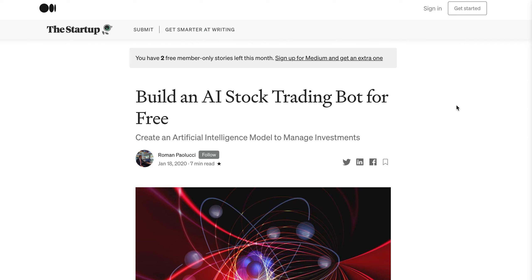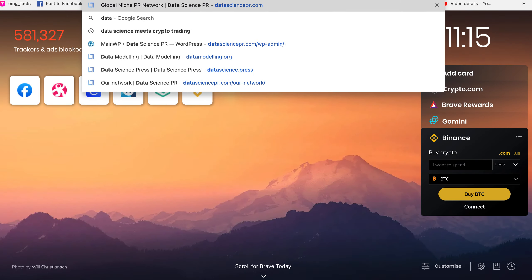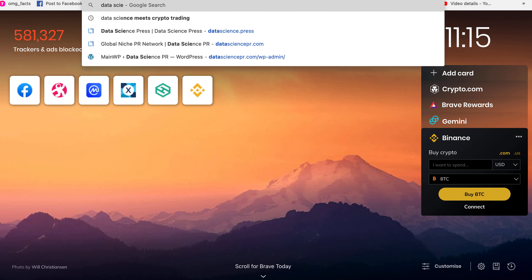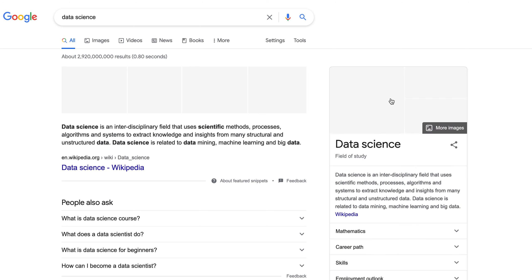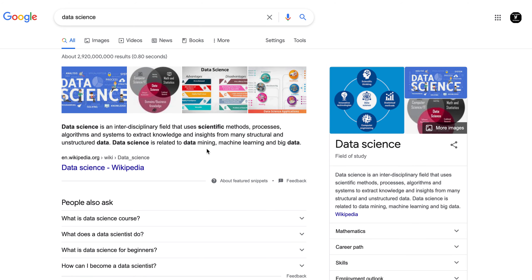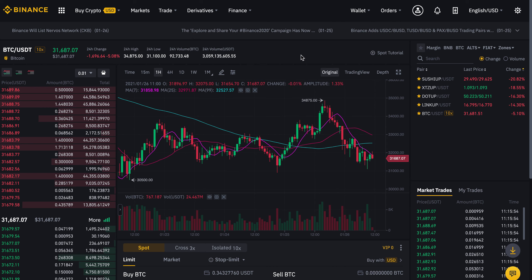Data science is something new, something really hot, and more and more companies are getting involved in it, which helps a lot for cryptocurrency trading. The definition of data science is: it's an interdisciplinary field that uses scientific methods, processes, algorithms, and systems to extract knowledge and insights from structural and unstructured data. Data science is related to data mining, machine learning, and big data, and there are plenty of applications for it in crypto.